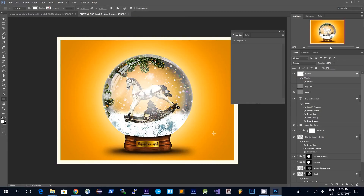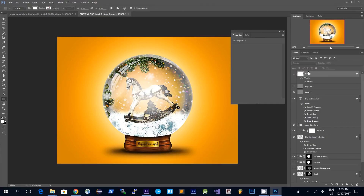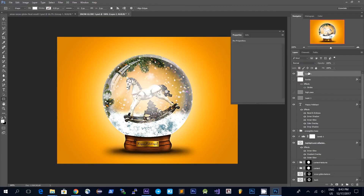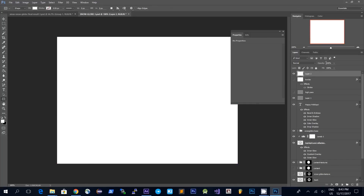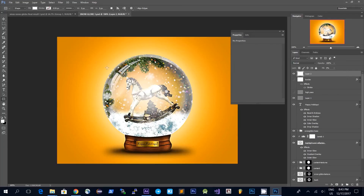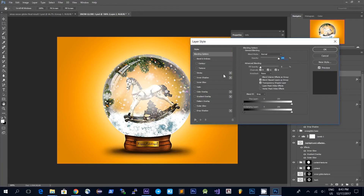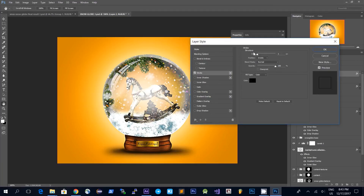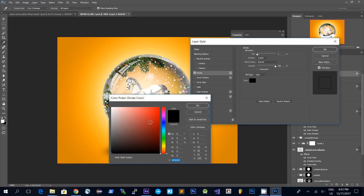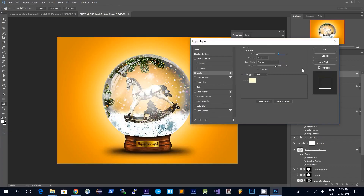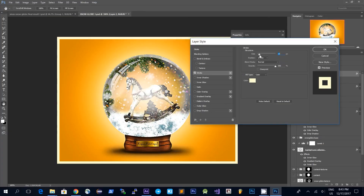The last thing I did is I added a border to make this look more like a Christmas card. I made a new layer and hit Ctrl+Shift+F5 to fill the layer, then dragged down the fill to zero. Then double-clicking on the layer I go to Stroke, choose a light yellow for the border, and make the size as big as I need. And that's it.